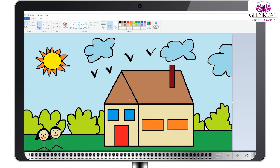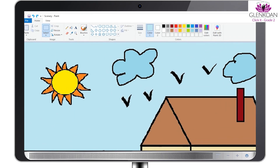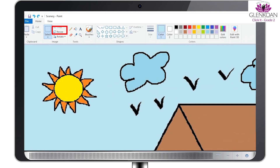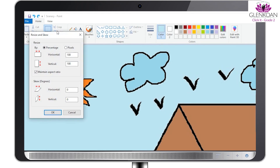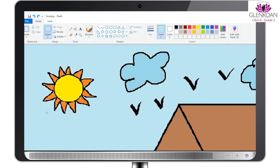Moving on to Resizing of an image. Suppose we want to make this image bigger, then clicking on Resize displays the Resize and Skew window. Once the changes are entered, click on OK.